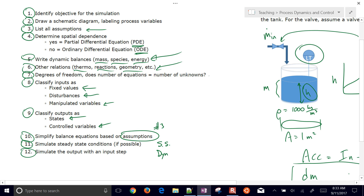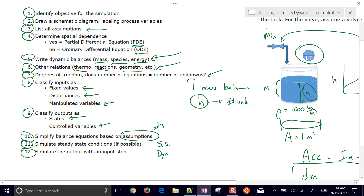Step seven, degrees of freedom: we have one mass balance equation and we are predicting one unknown — height. One equation and one unknown is a square system with appropriate degrees of freedom.